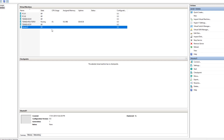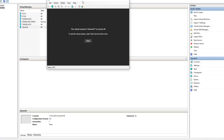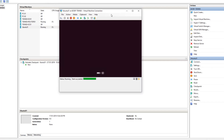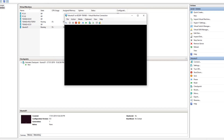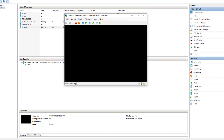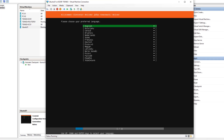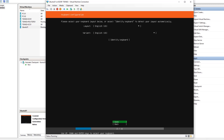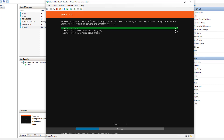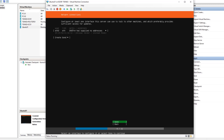Our Ubuntu Server virtual machine is now ready. Double-click on it and click Start. Give it a few seconds to load, and it will come up with the language option. Select English and hit Enter. For keyboard layout, English US is the default — I am sticking with that and hitting Enter to continue. Select Install Ubuntu and hit Enter.